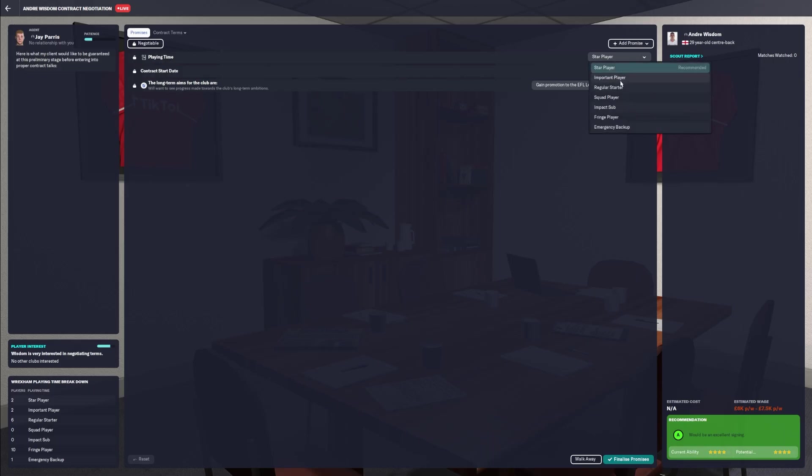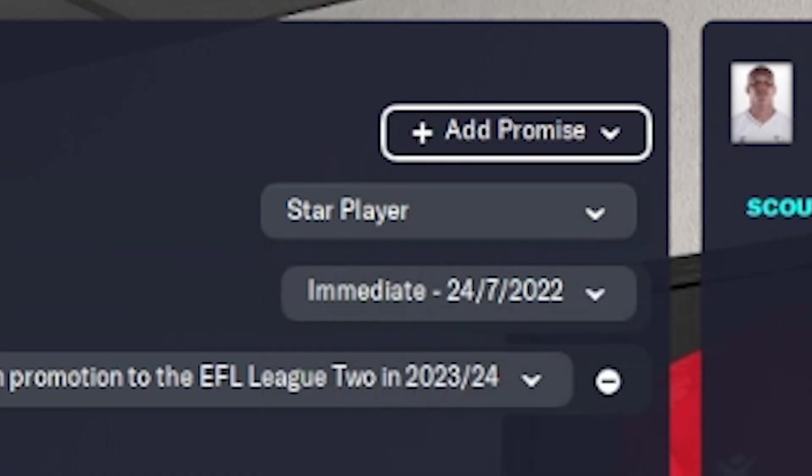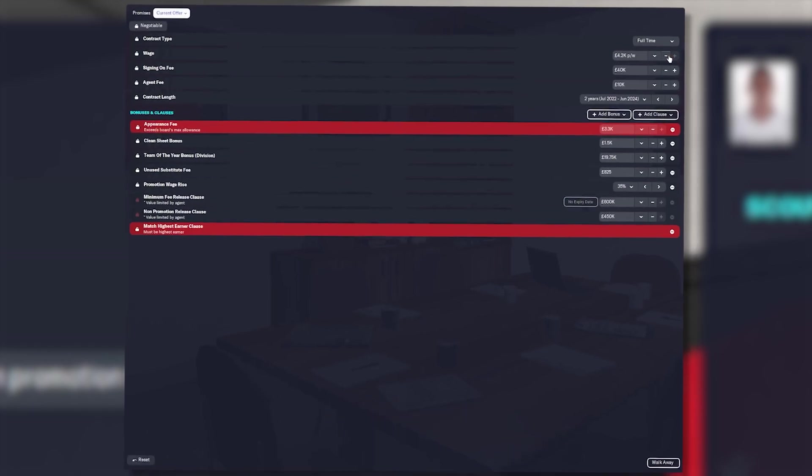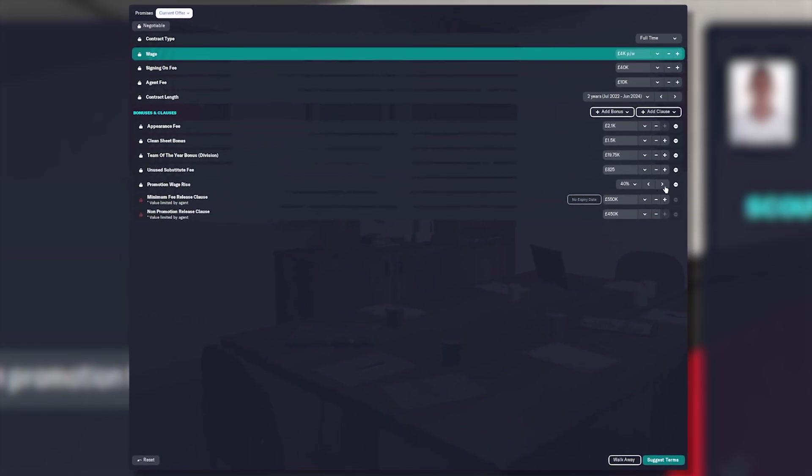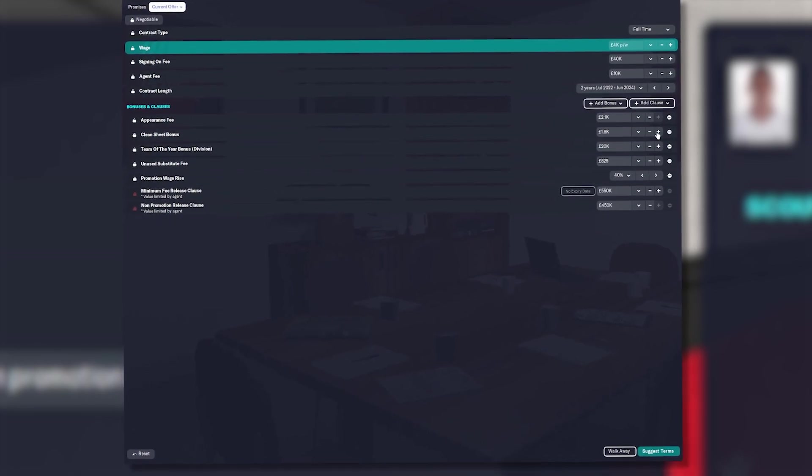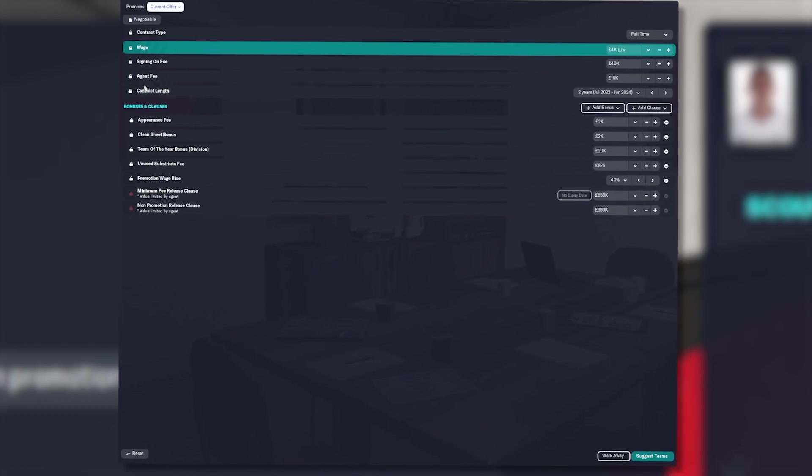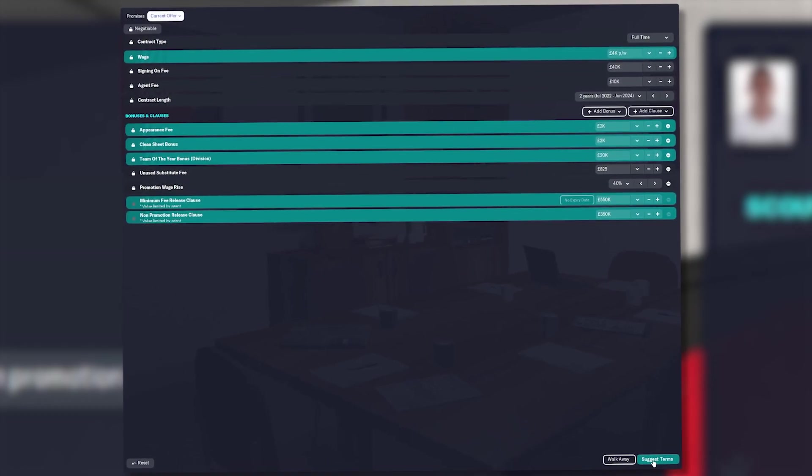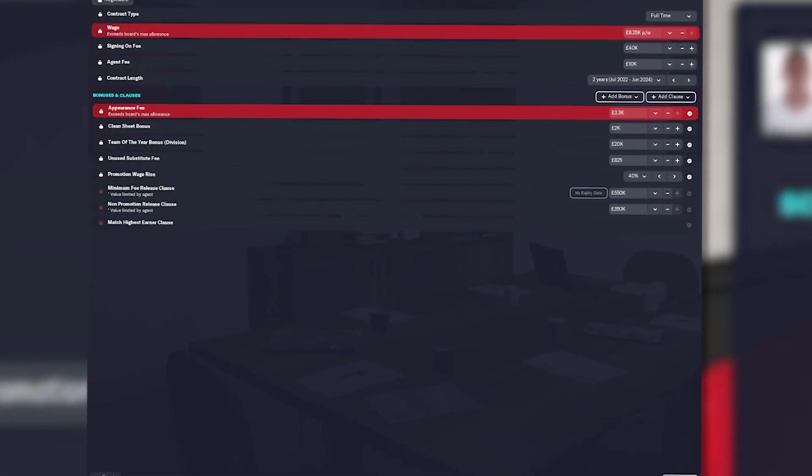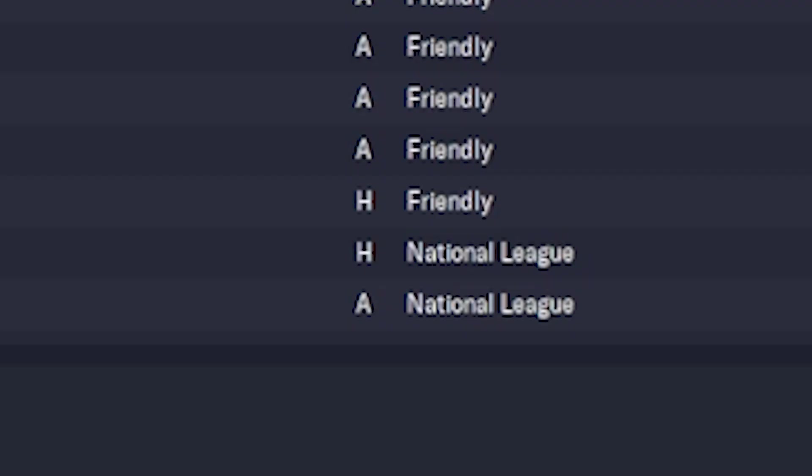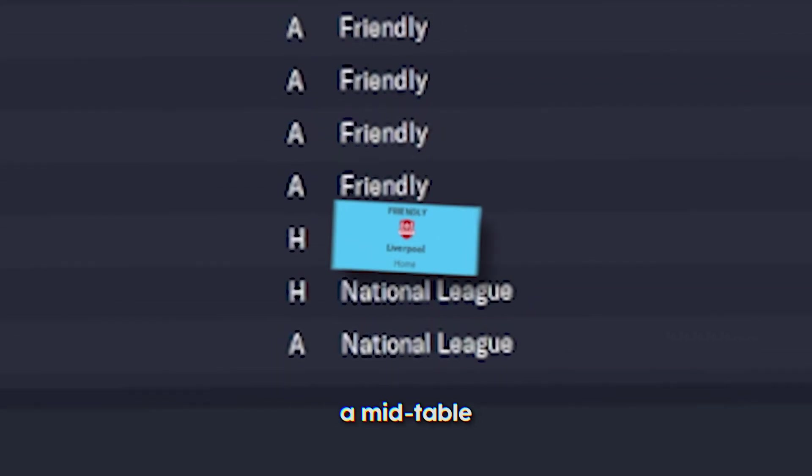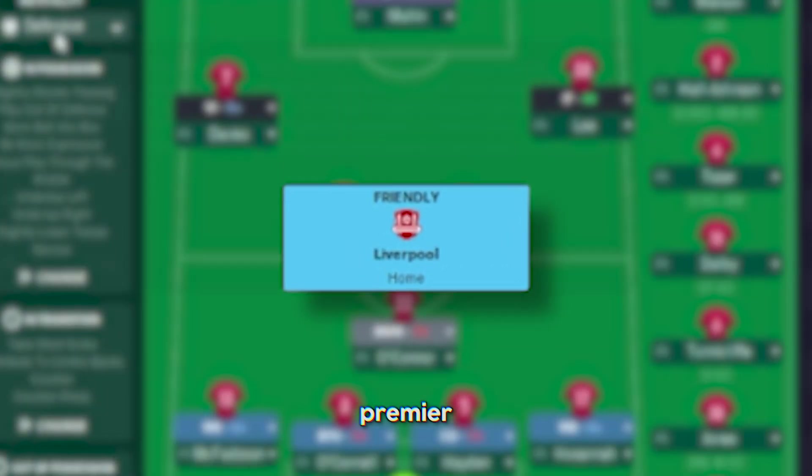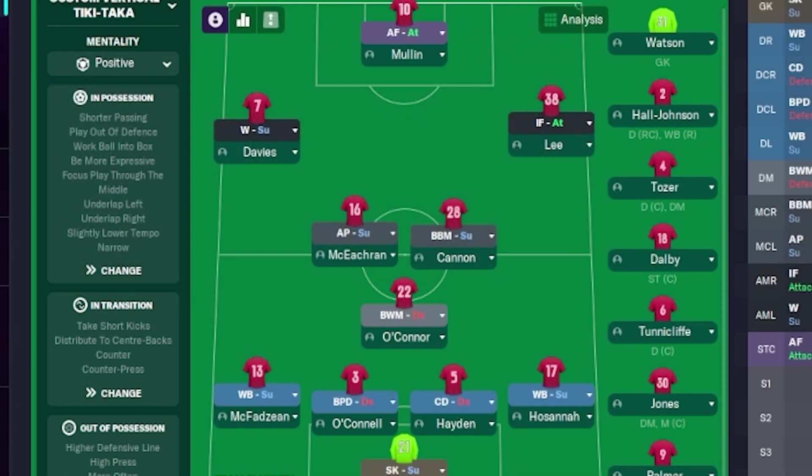As if it can get any worse, our last friendly is against a mid-table Premier League team. You know what? We're going to be positive against Liverpool. We are going to get destroyed. 3-1. That's not bad.